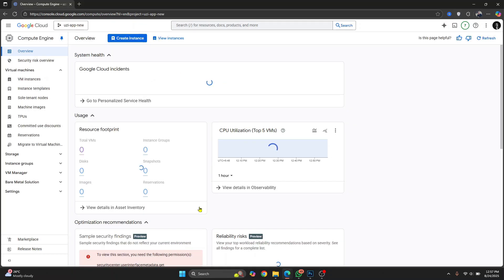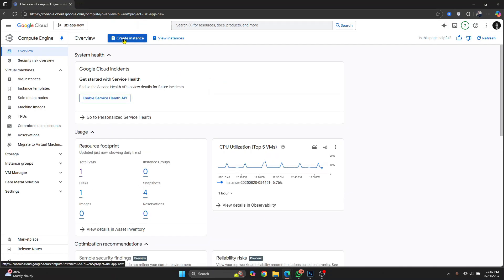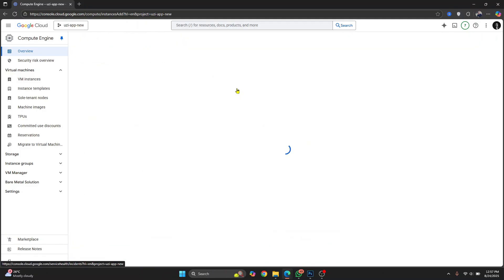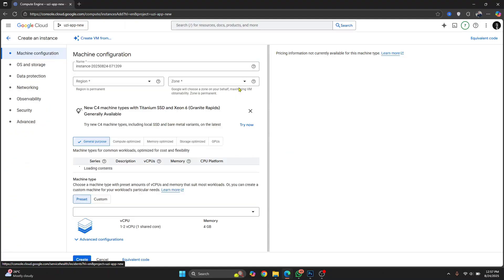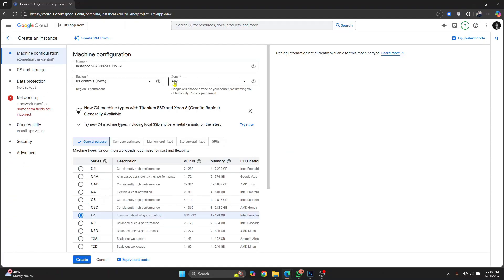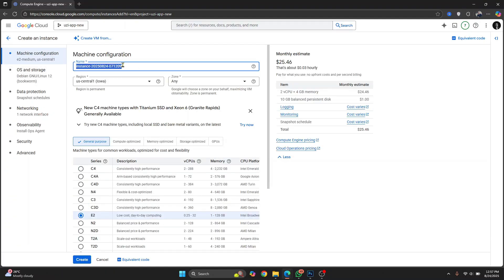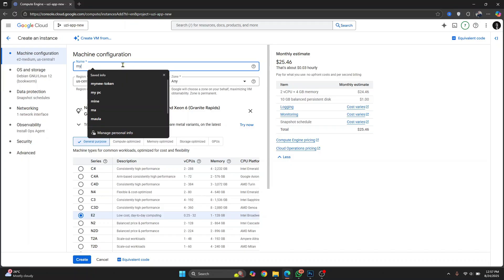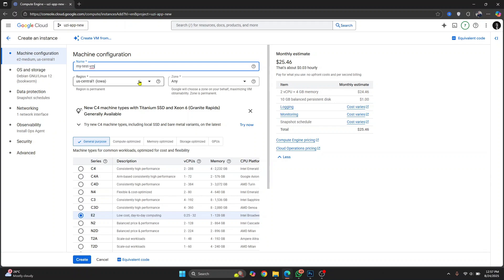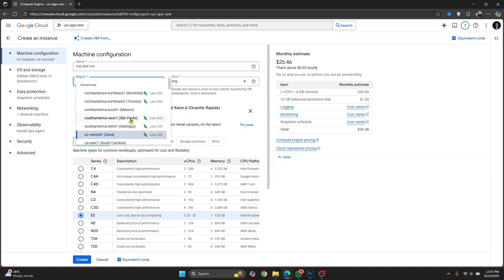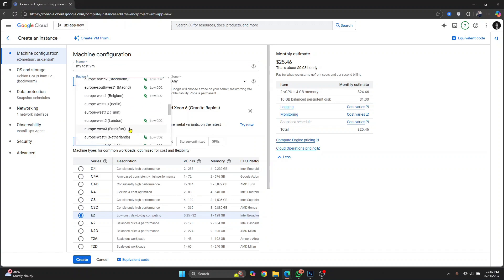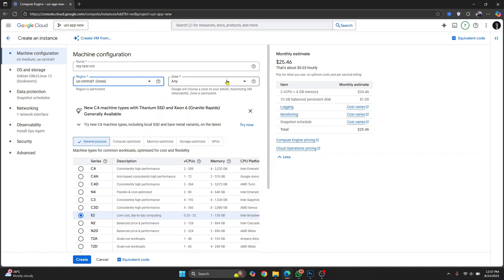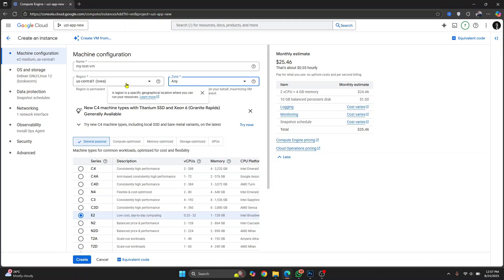And here in compute engine, you will see this create instance. Now just click on this create instance and you can give your instance a name. I'll just write my test VM and you can choose a region. You can choose a region that is closer to you and you can choose a zone and just leave it at default values.